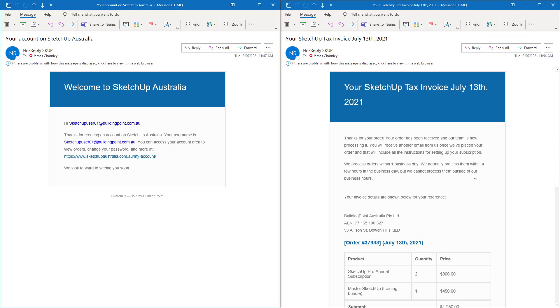I've just checked my emails. This one is telling me about my SketchUp Australia account and this one is a tax invoice for my purchase. The SketchUp subscriptions I've just purchased should be available within one business day.